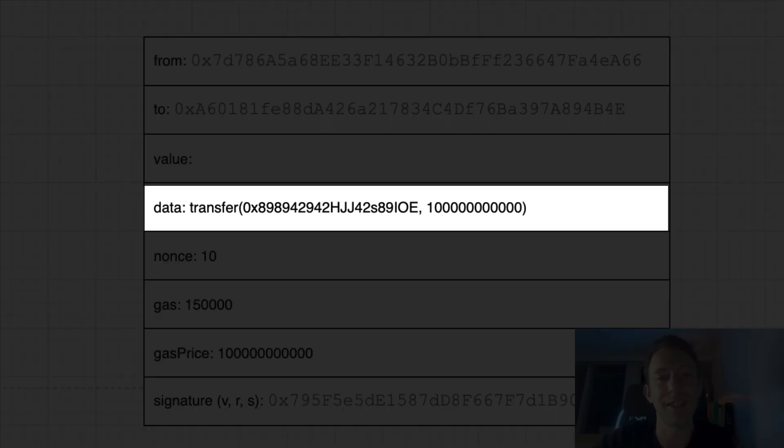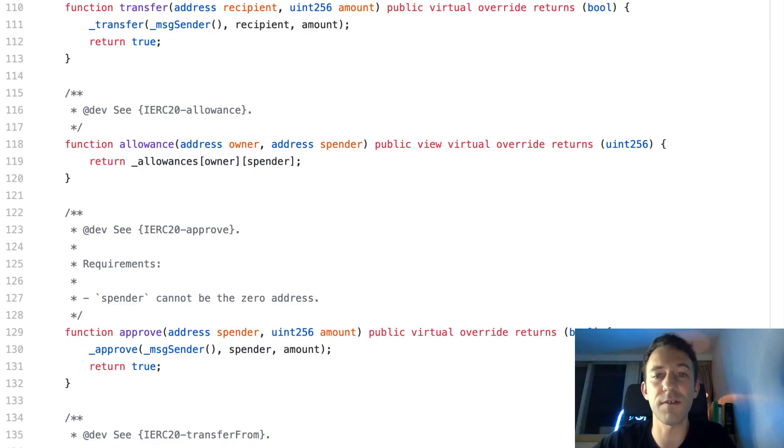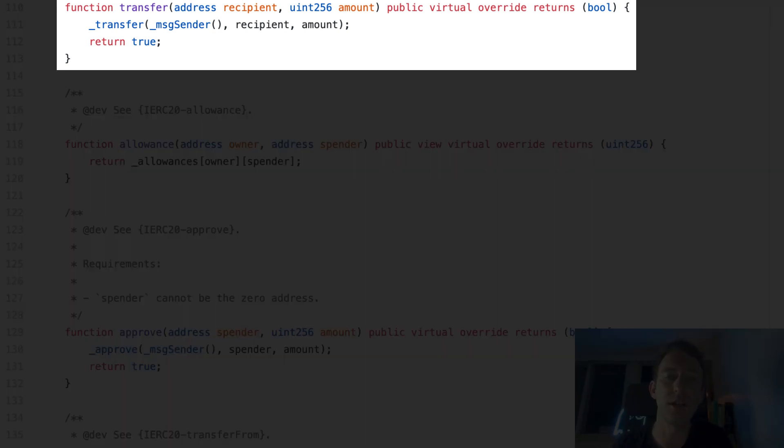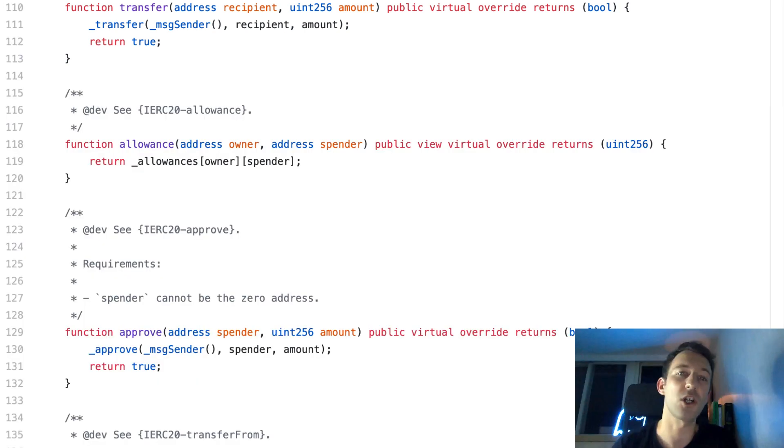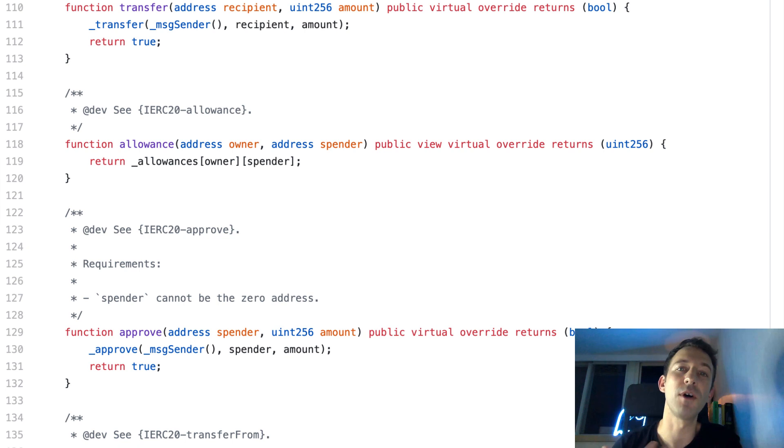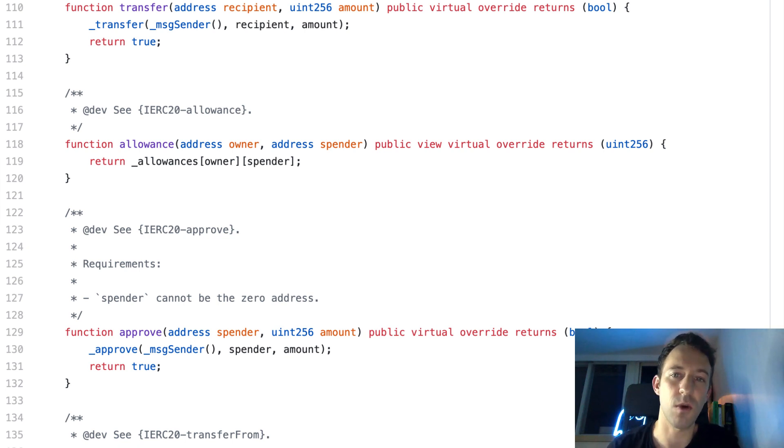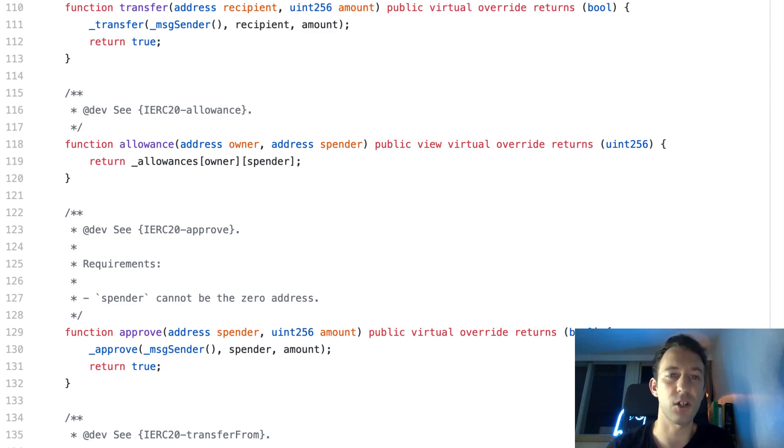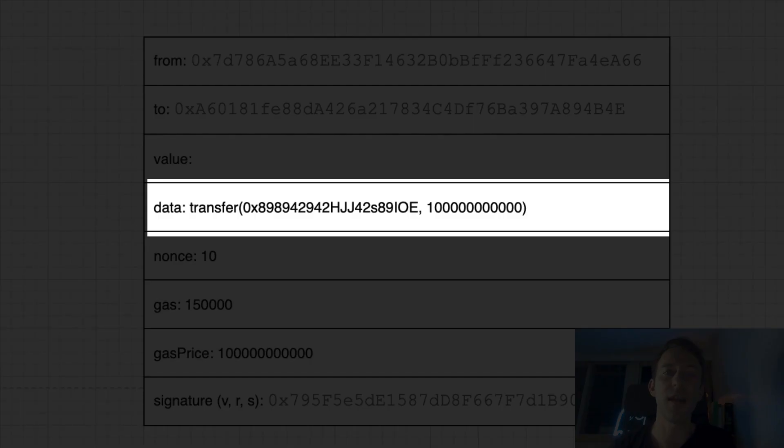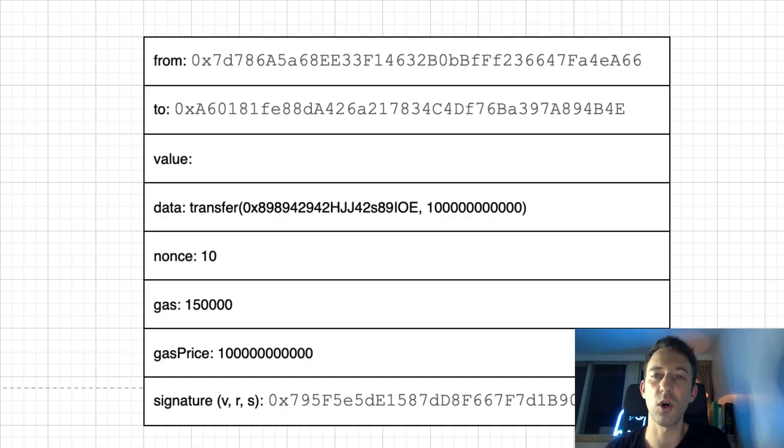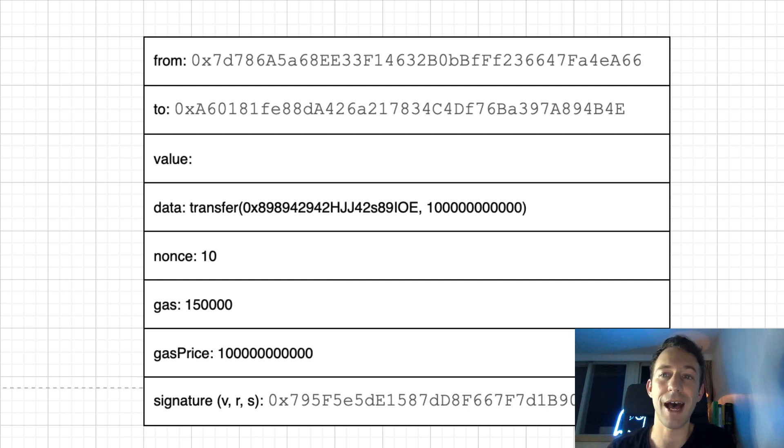For the data field, that's where it gets interesting. The code of smart contract is organized in units called functions. Functions can be used to read or modify values in the smart contract. When you interact with a smart contract, you will execute one of these functions. The data field allows you to specify which function you want to call and which arguments you want to pass to the function.